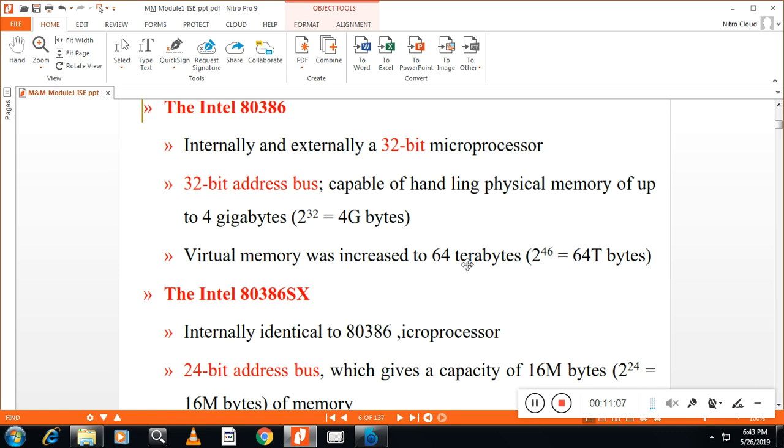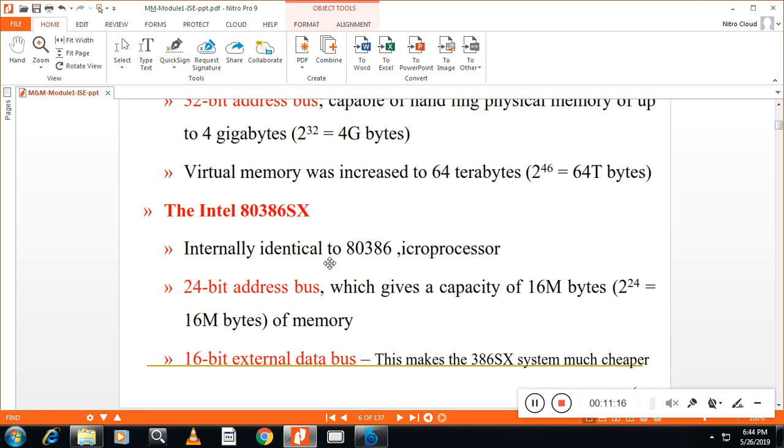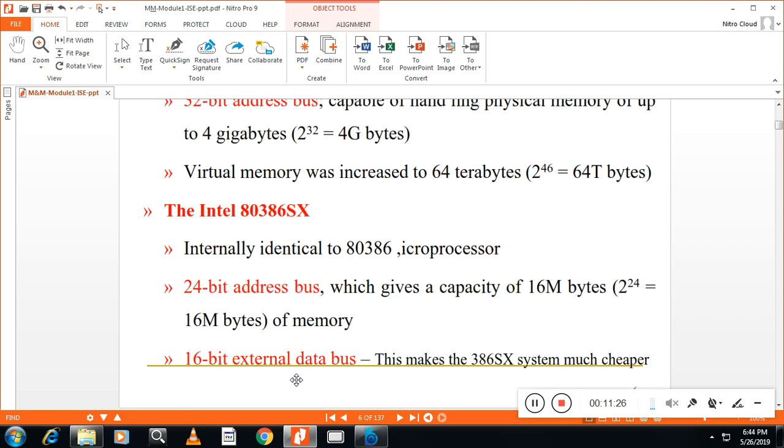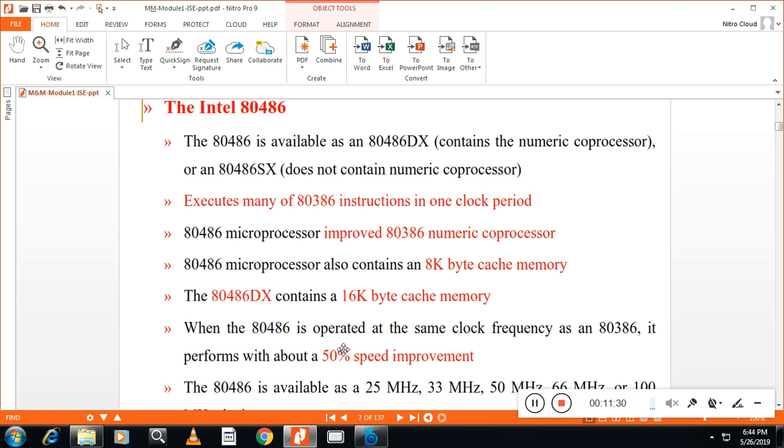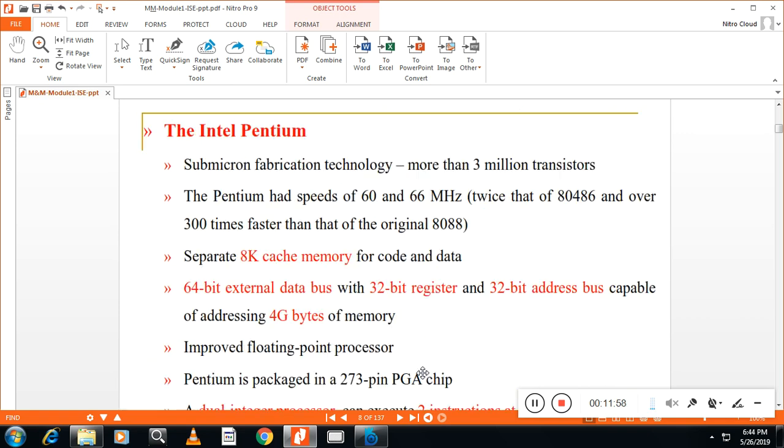Similarly, we have 80386, 32-bit microprocessor, 4GB data. Virtual memory. In 386, we had different version, SX. SX version was somewhat cheaper, 24-bit address line and 16-bit external database. But, in SX, after SX, there was a DX version also there. And, later, Intel released 486. So, what is the advantage of 486? It is faster, definitely faster than 386. But, it has got cache memory. Like, 8K cache. 486 DX contains 16-bit cache. Cache will improve the performance. Once again, please remember. These are the internal cache. That means, inside the microprocessor. It will improve the performance. 50% of speed improvement is achieved.